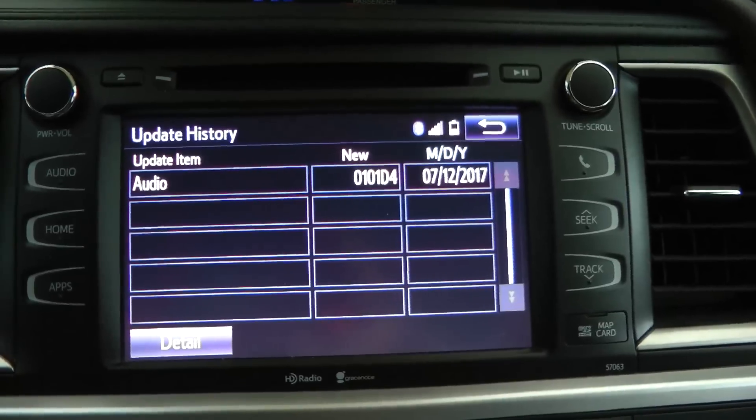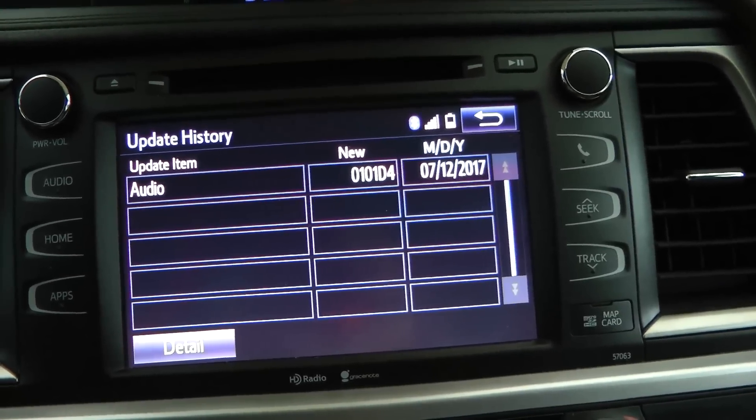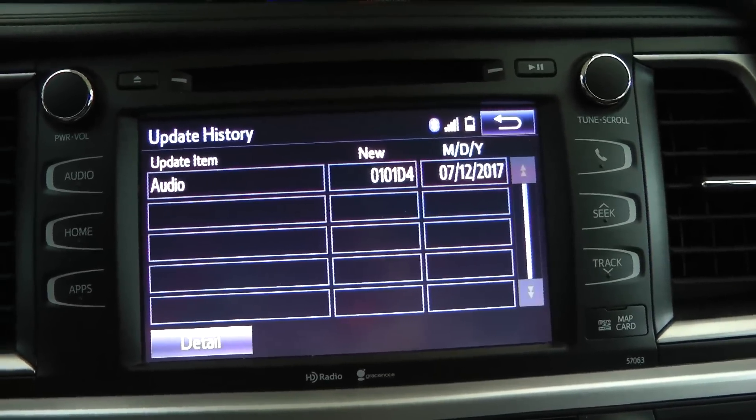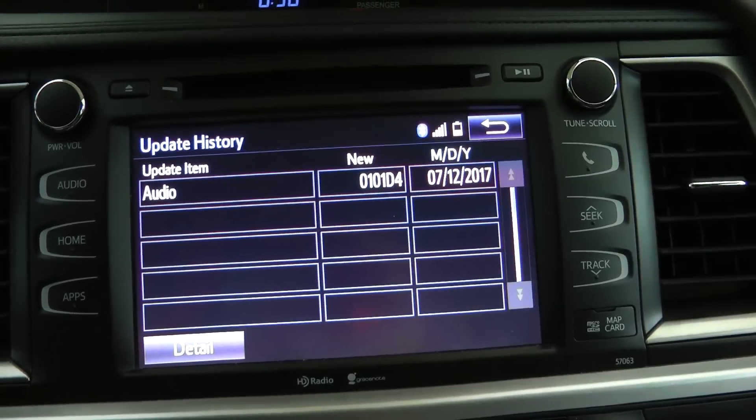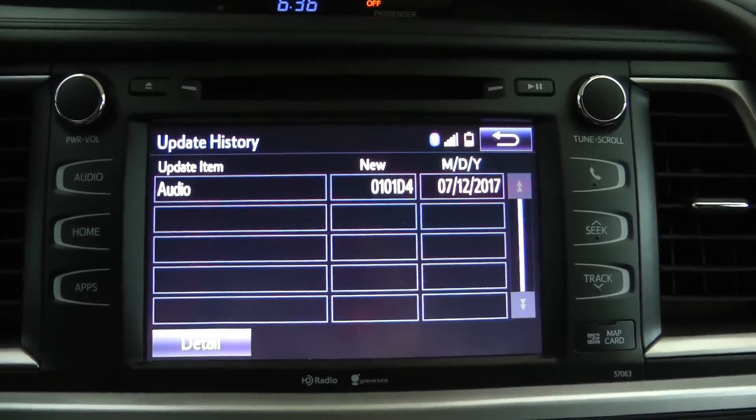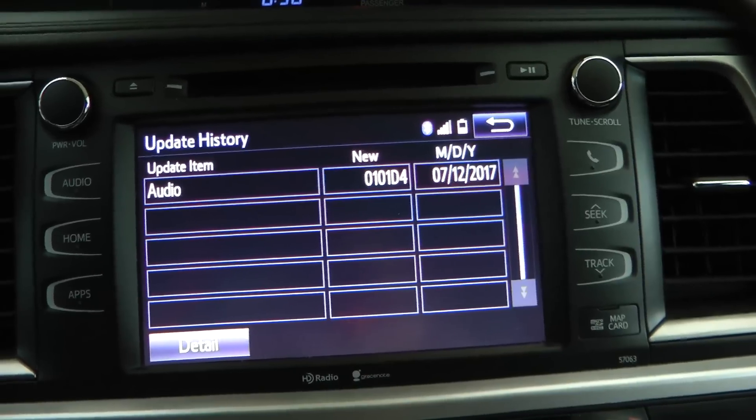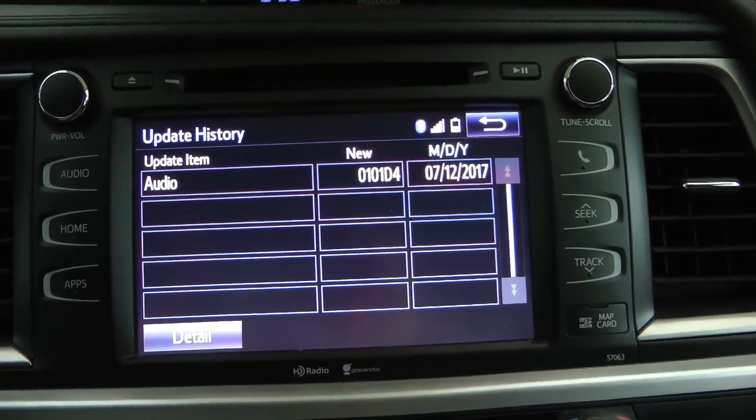This way you can do it at home. It only takes about five, six minutes to do the full update, and you don't have to leave your car there or have them possibly tear your car apart looking for other things that they want to charge you for.